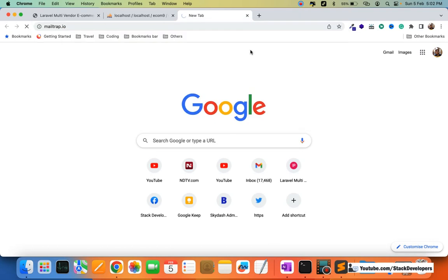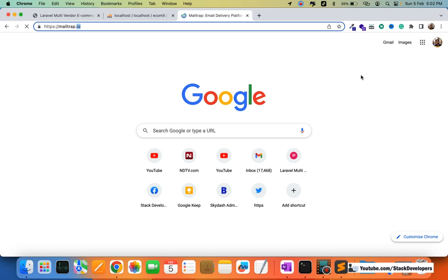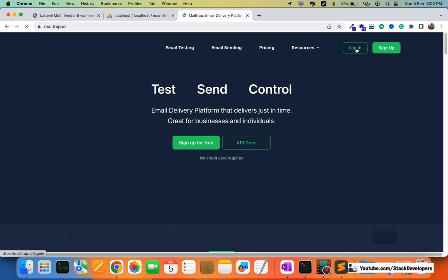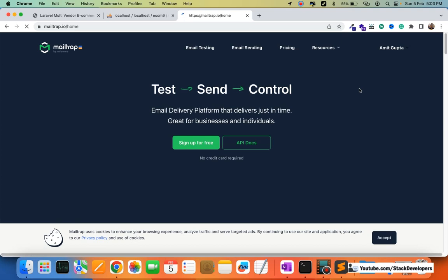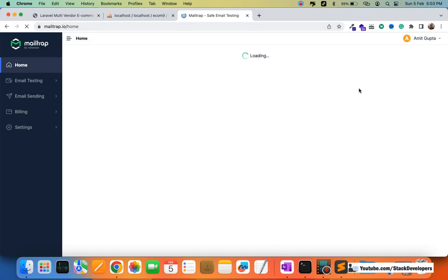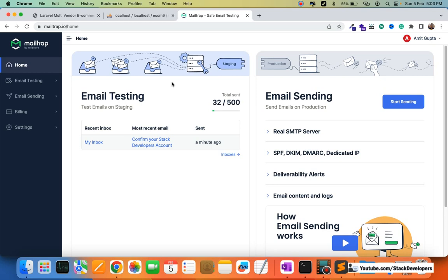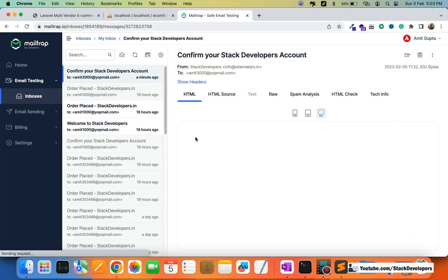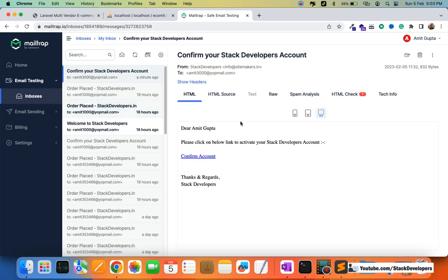We are using mailtrap.io — I'm going to log in with my account. In these 150 videos we have been able to send emails offline: user registration emails, order placement emails, order status update emails, and even invoices. Here you can see the confirmation email has arrived — we can confirm the account from here.